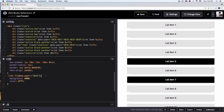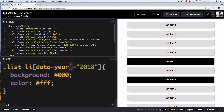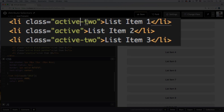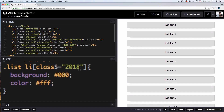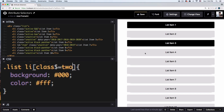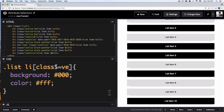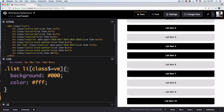The next one is the dollar sign `$=`, which targets elements whose attribute value ends with a given string. Let's switch back to `class`. I have two items ending in 'active-2'. So `[class$='2']` targets list items 1 and 3. If I change it to end with 've' — like in 'active' — all the items ending in 've' get targeted. You can be very specific about how values end.